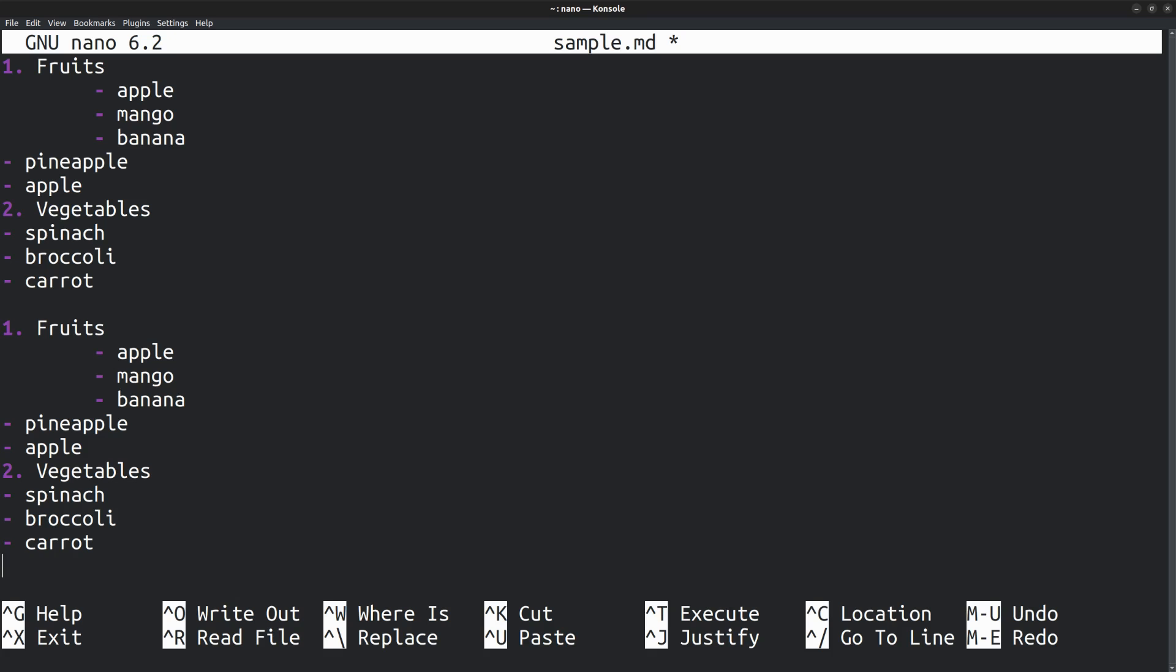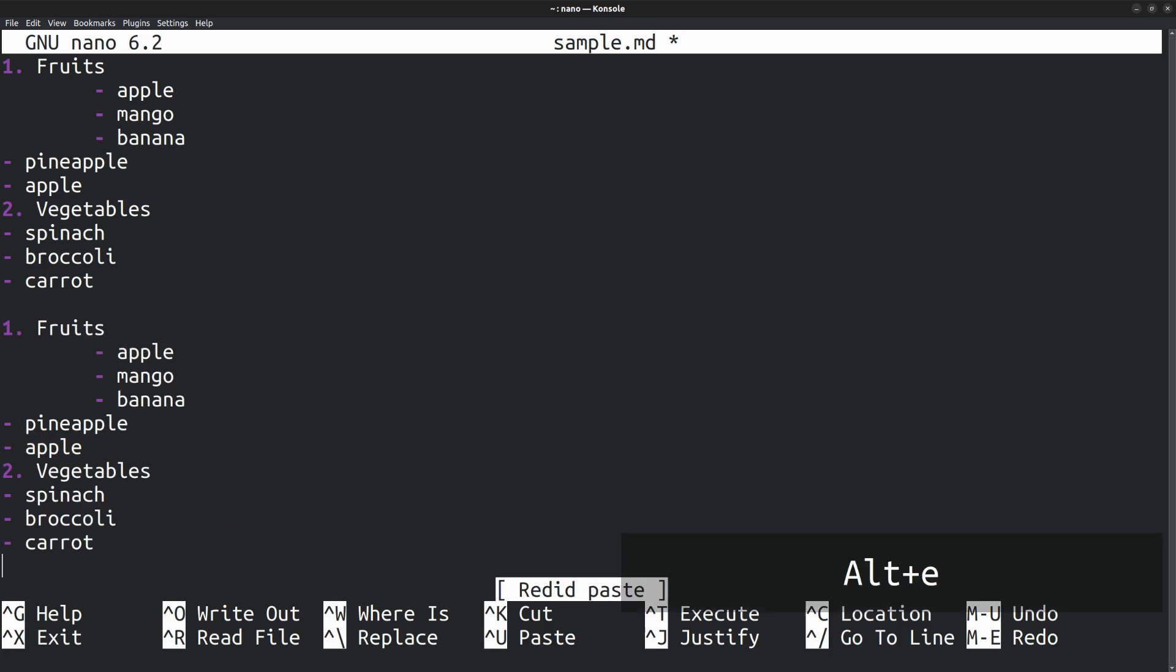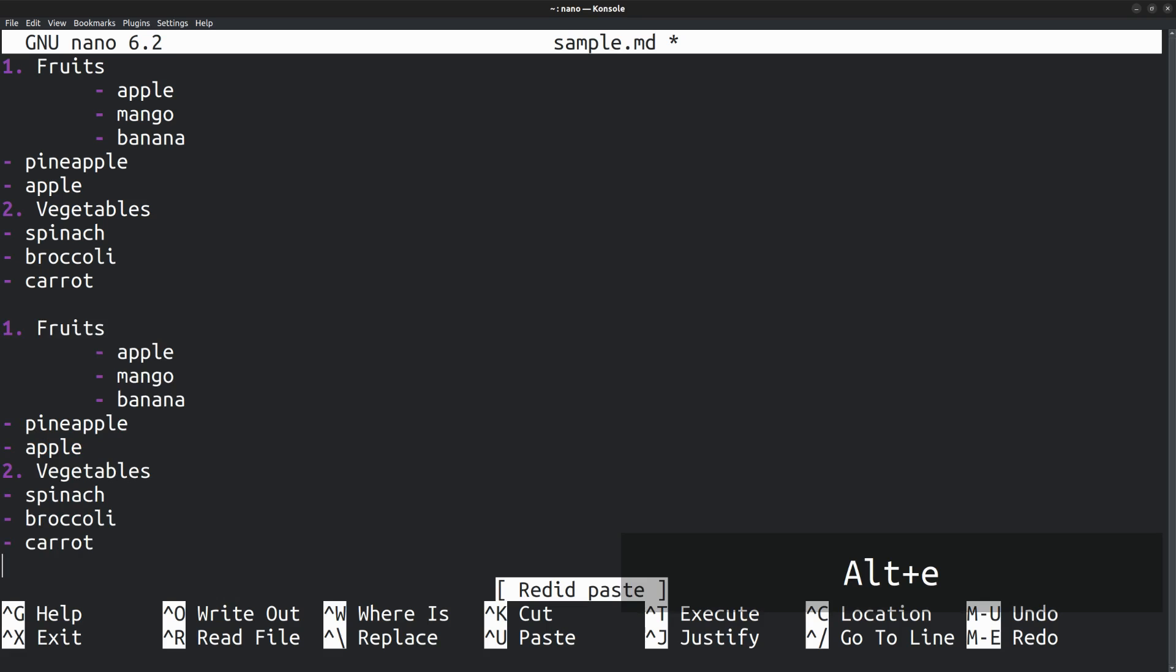Let me undo the paste operation. Alt U. In order to redo that, press Alt E. So Alt U for undo, Alt E for redo.